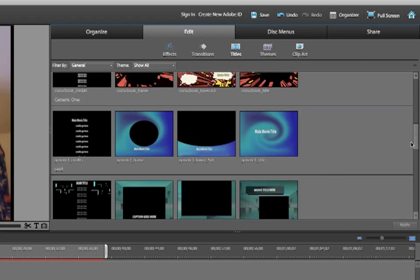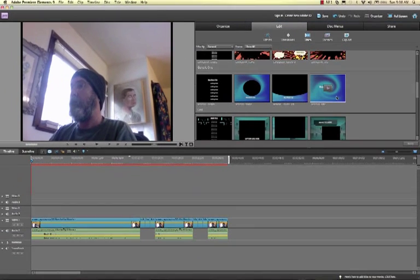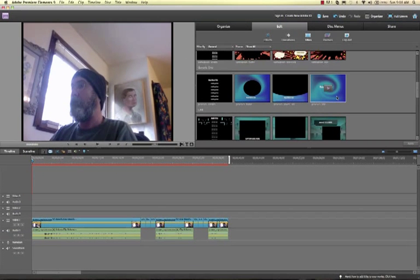Let's see, how about this generic title? So what I'm going to do is drag this down to my timeline.